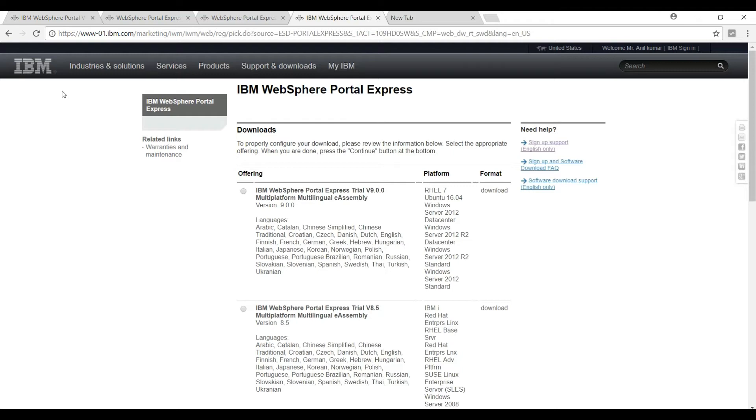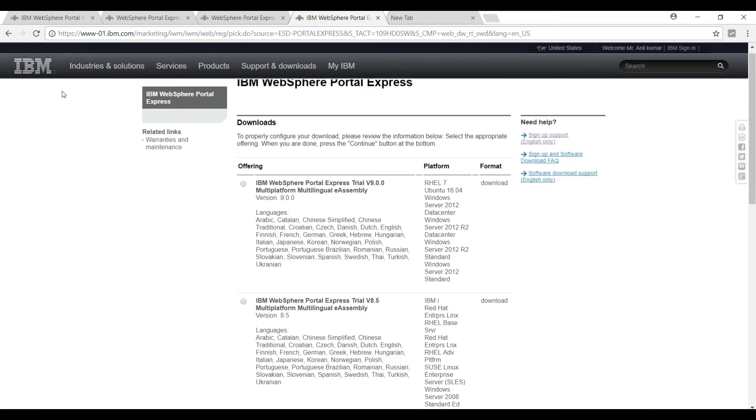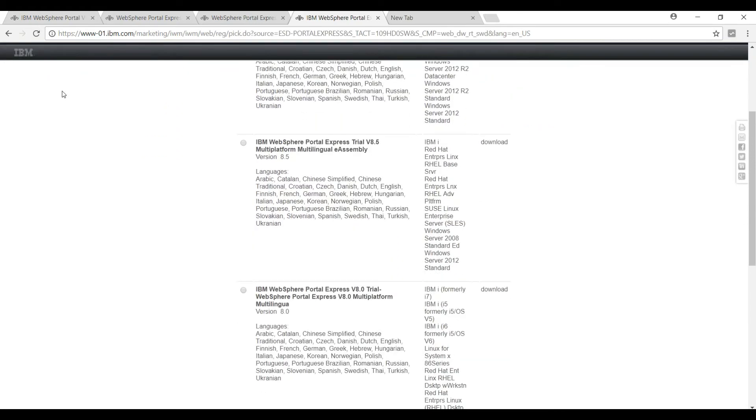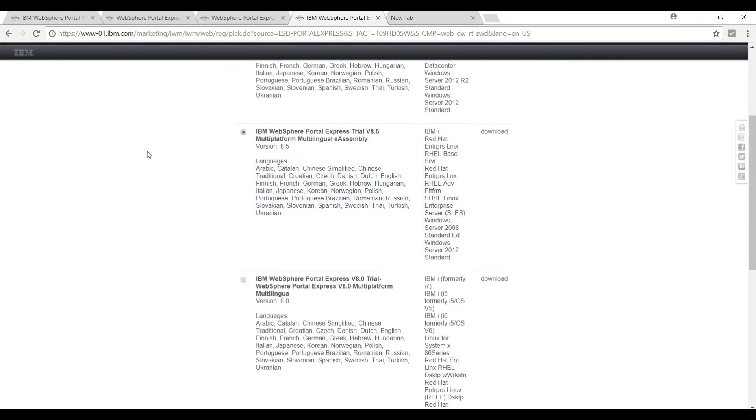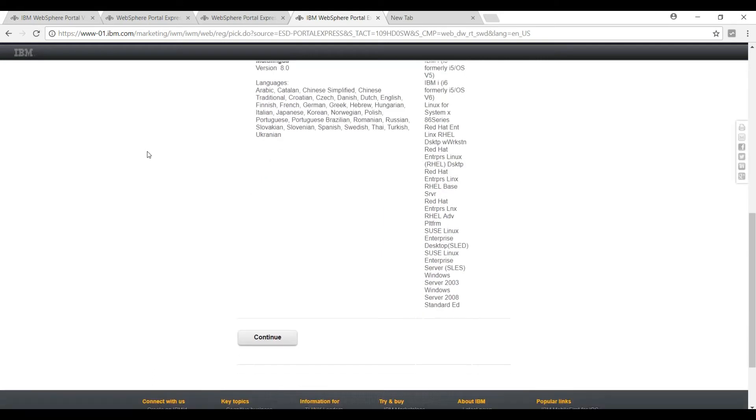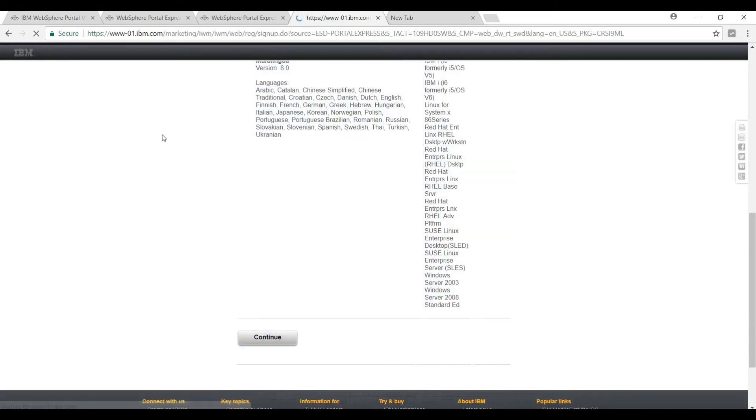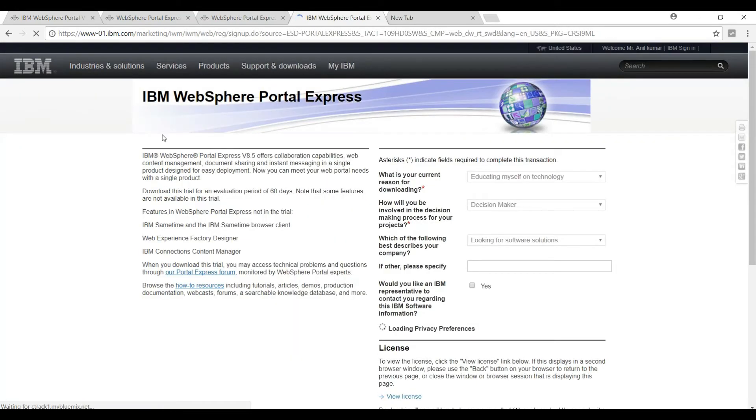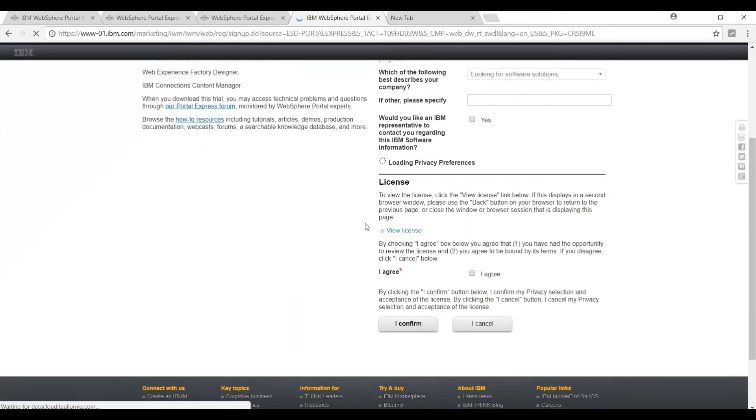I will be sharing this link in the video description - you can go to this link and download the installables. One more important point is to download these binary files you need to have an account with IBM website. It will take two or three minutes to register an account, and later you can download these binary files. After going to this page, scroll down and select this 8.5 version, then click continue. Just click agree and confirm.